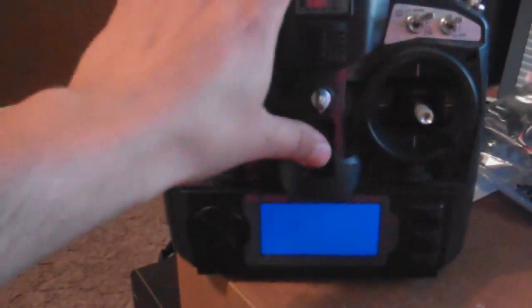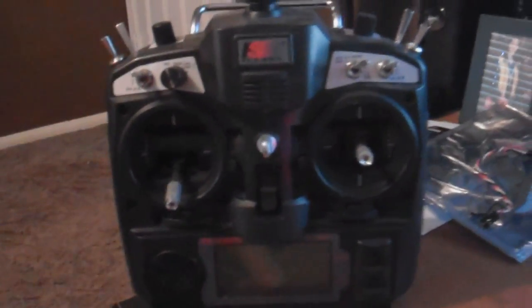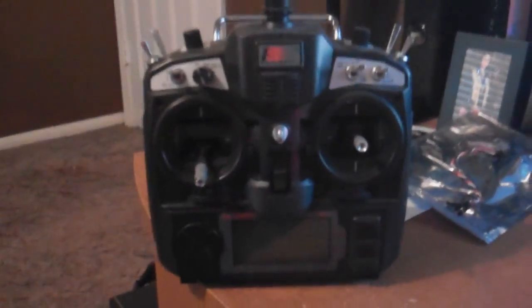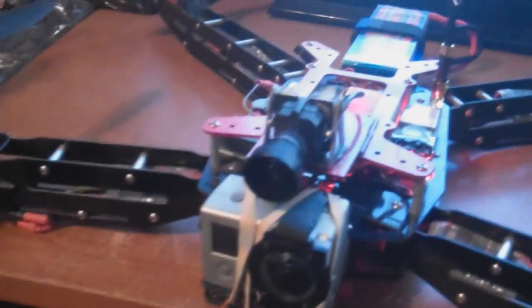For the transmitter and receiver, I have the FlySky FS-TH9X with the backlight kit, and you guys can get the backlight kit at HobbyKing.com also. So let me see, what else I have here... Oh yeah, the FPV setup. I found a couple questions about the FPV setup.